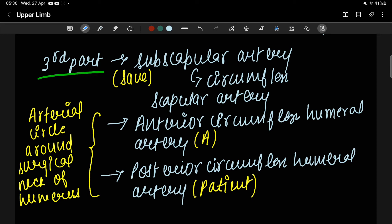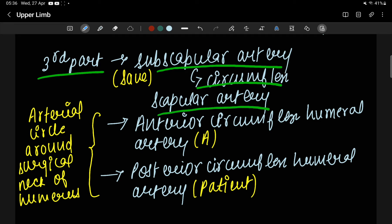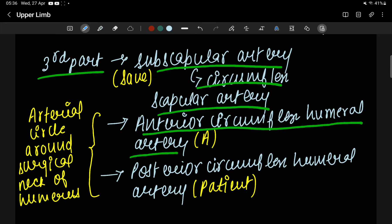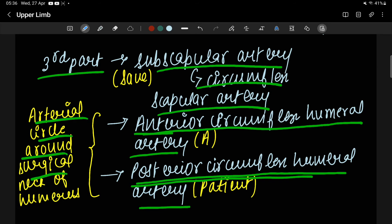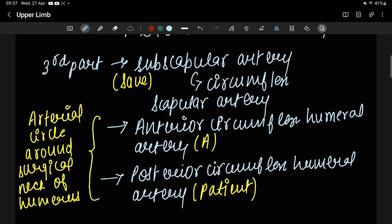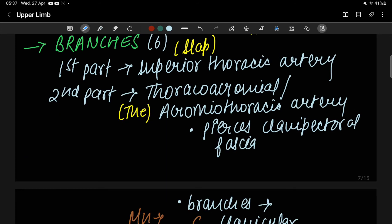The next branch from the second part is the lateral thoracic artery. From the third part, the first branch is the subscapular artery, which gives a major terminal branch called the circumflex scapular artery. The next two branches from the third part are the anterior circumflex humeral artery and the posterior circumflex humeral artery, which anastomose with each other.